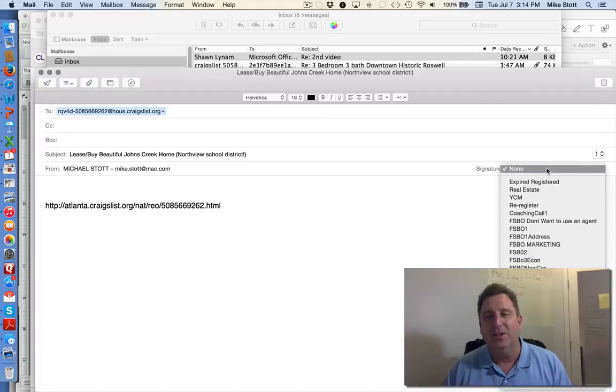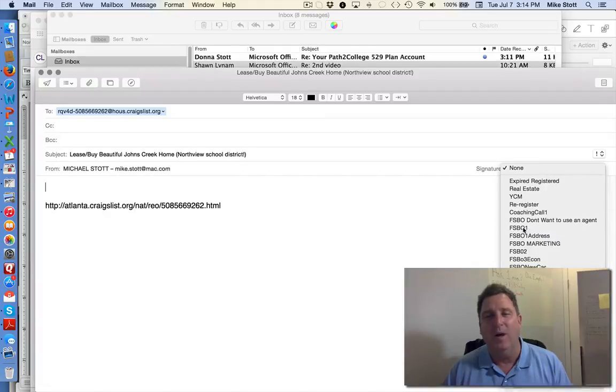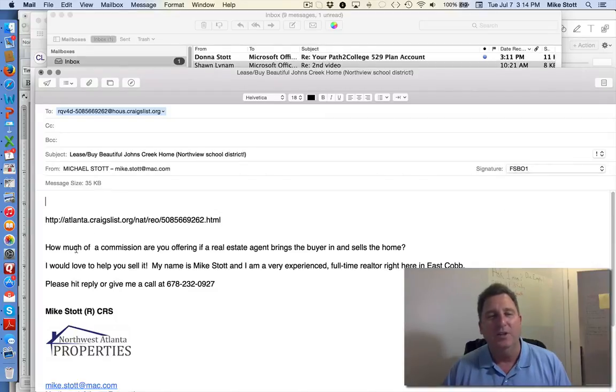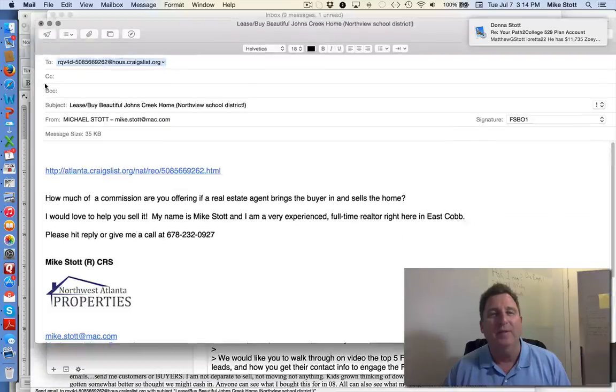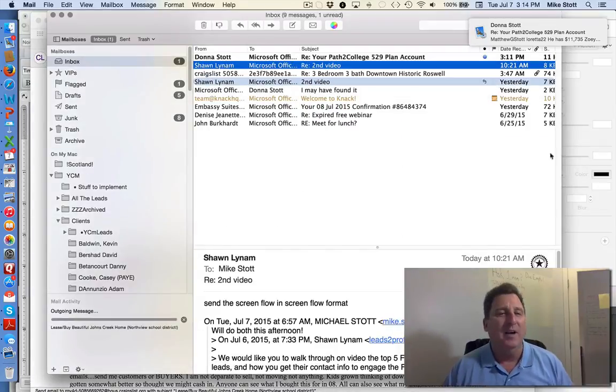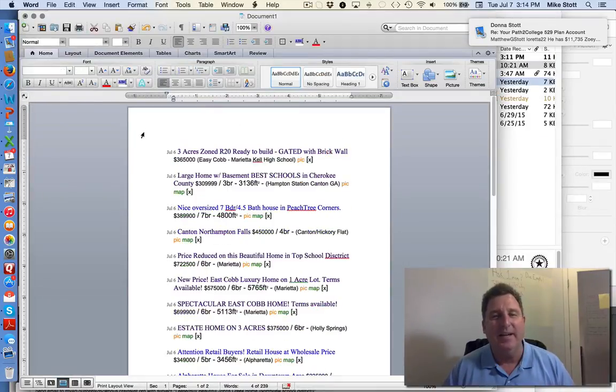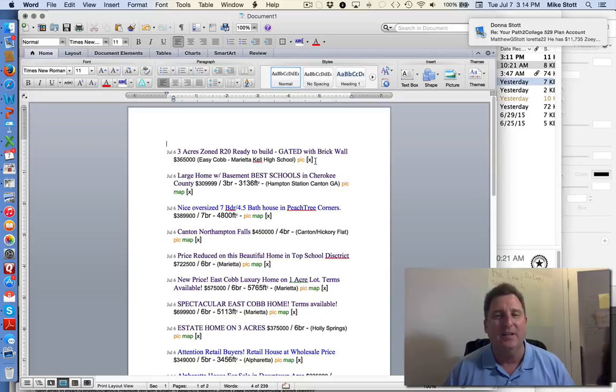And the email is just simply FSBO1, which is how much of a commission are you offering. So I do that one on each one of them. And then I add it to my database and it's deleted.